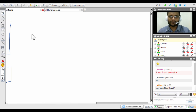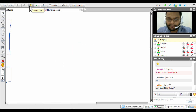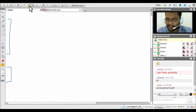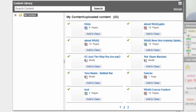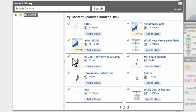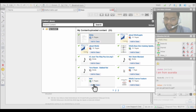Moving on to the top tab features: the first is the content library, which is the storage space available when you create a WizIQ account. You can upload audio, video, or documents you wish to use in live classes. Access the content library directly in the virtual classroom by clicking the folder icon. All uploaded content is displayed, and you simply click the 'Add to Class' button under any file to add it — you can add any number of files.